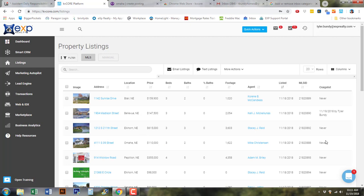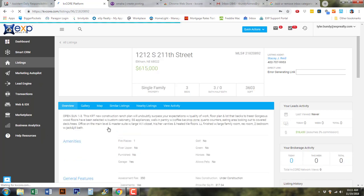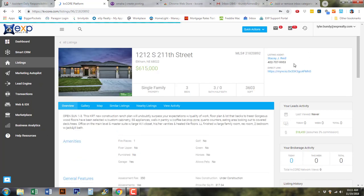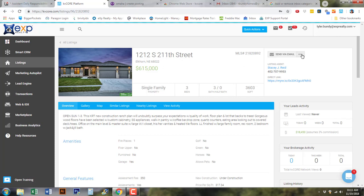Our goal is to make sure that all of these listings are posted to Craigslist and that we are trying to generate leads from Craigslist by posting these. So what you're going to do is select the listing that you want to post to Craigslist, and then you're going to go to the far right-hand side and you're going to see these three dots. Once you select these three dots,